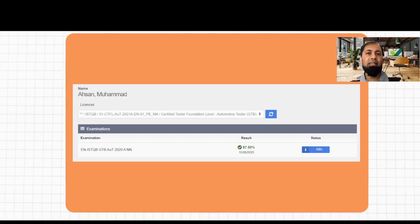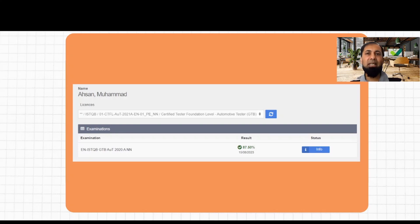Because I took the online exam, as soon as I submitted it I got my result immediately, and I was very happy to pass. Note that this score will not show up on your certificate — your certificate does not mention how many marks or points you scored in the examination.